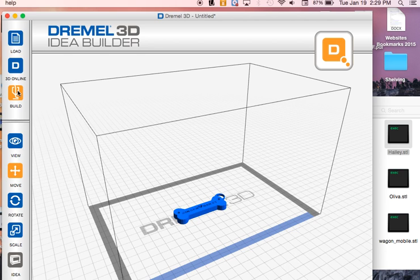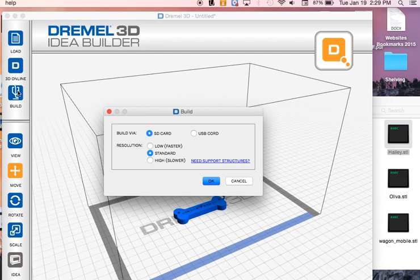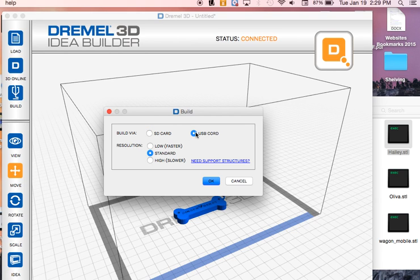Once I click build, you want it from the USB cord and you want it on standard. Then with your actual printer, you want to put some tape on it.